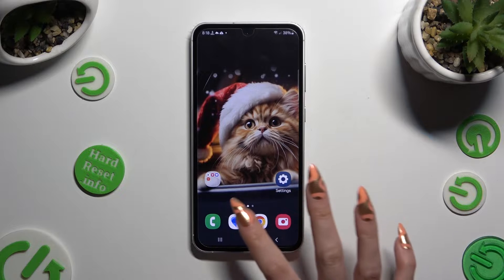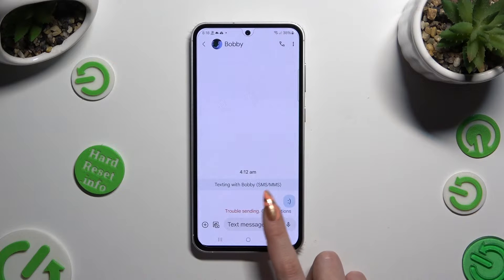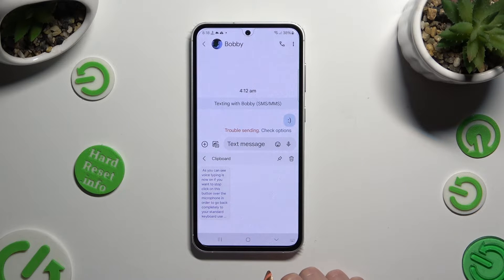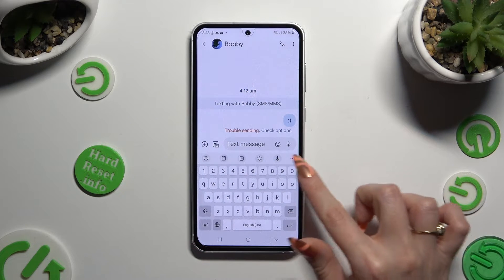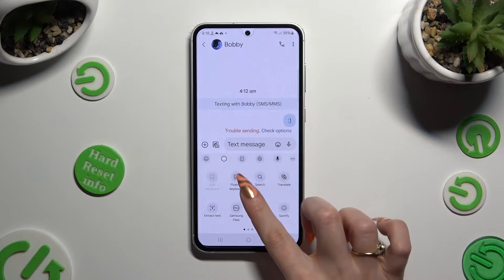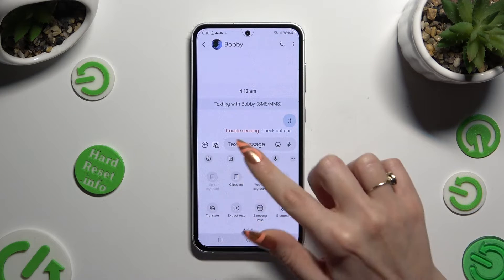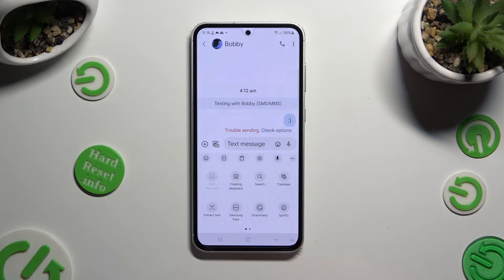Begin by accessing your keyboard and clicking on clipboard at the top. If you can't find it, select those 3 dots at the top right corner and look for it over here. Then you can tap on it or hold it and add it to the top of your keyboard by dragging it.